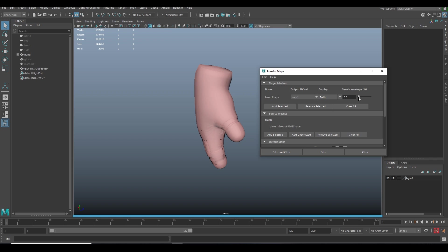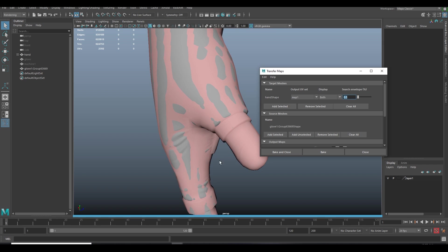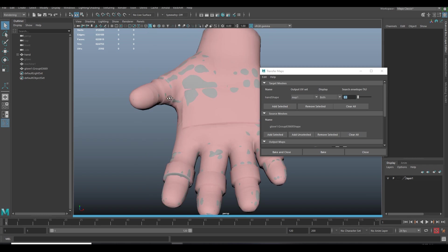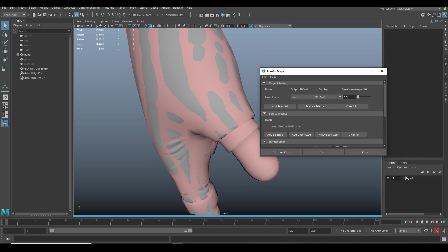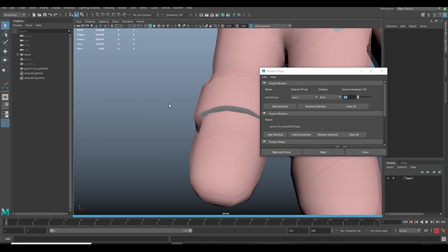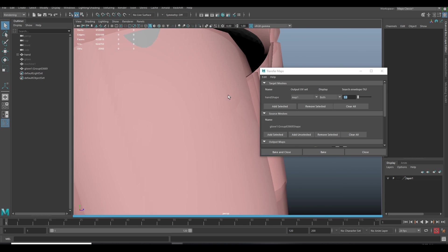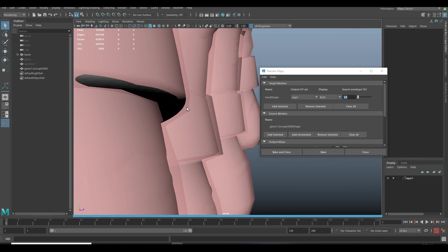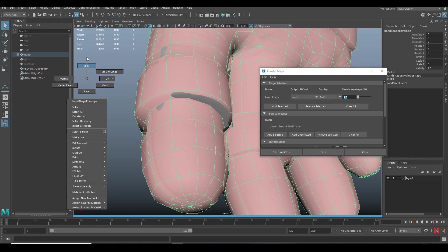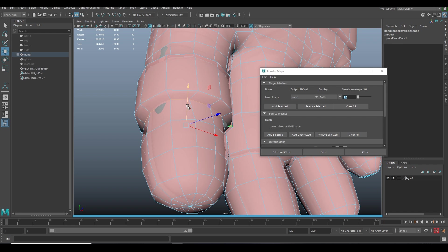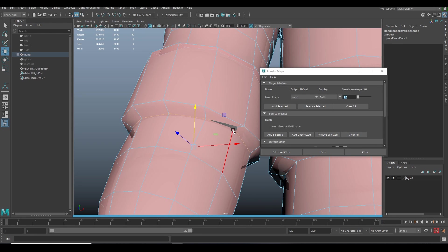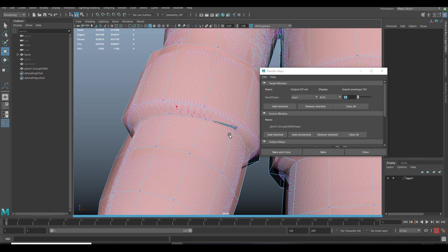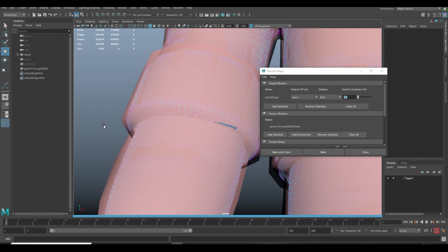Now increase the size of the envelope and make sure the envelope covers the whole high poly. You can also adjust the envelope manually. Guys, don't be in a rush, take your time. This is very important. If the envelope overlaps with the high poly, it's gonna make artifacts in normal map.